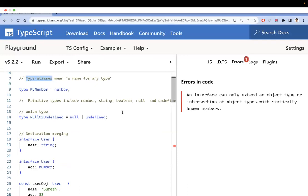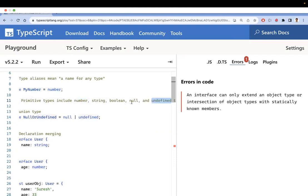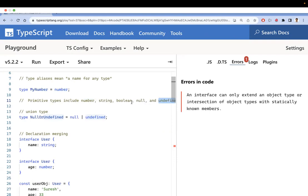Now, you know about primitive data types in JavaScript: number, string, boolean, null, and undefined. To define these primitive types, you should use the type keyword — interface cannot be used to define primitive types. Interfaces can only be used for object types; they define the shape of an object. That is the first difference.